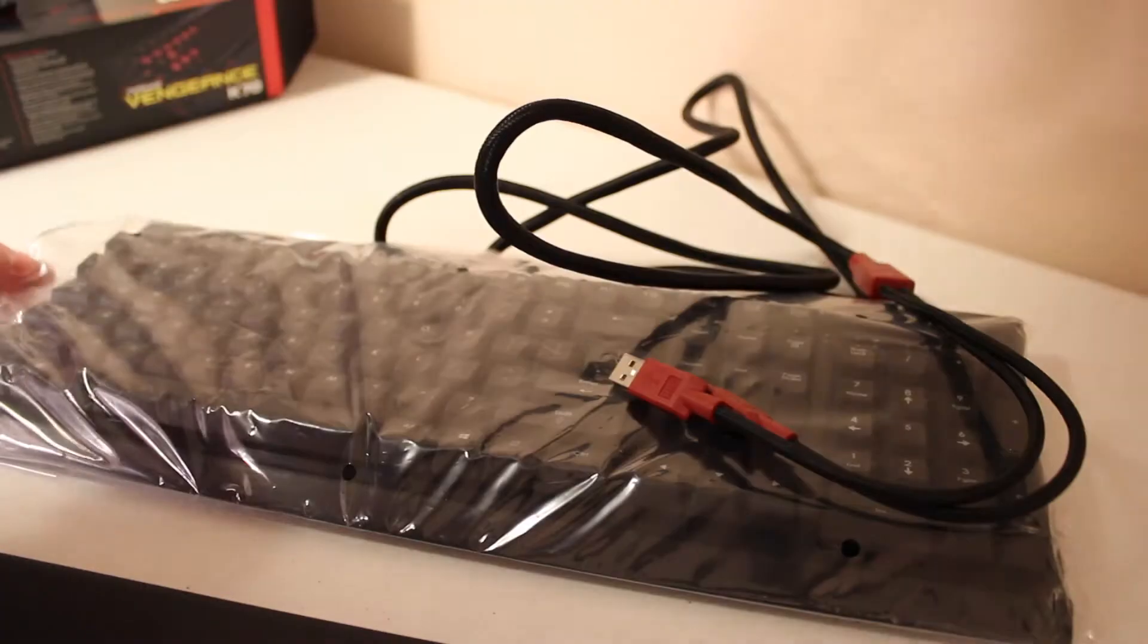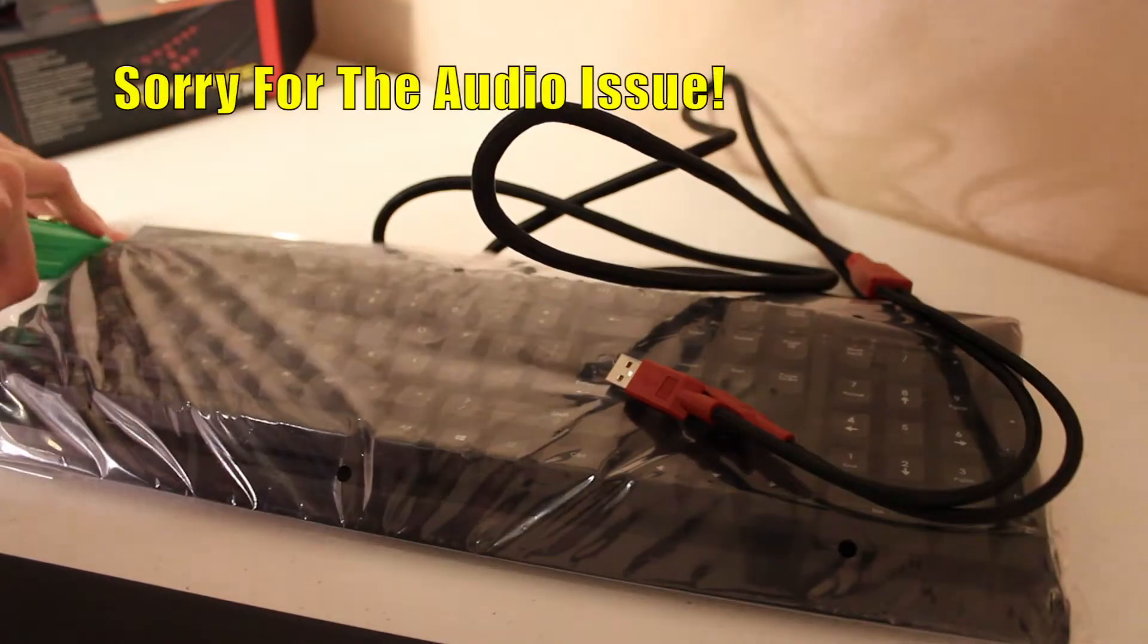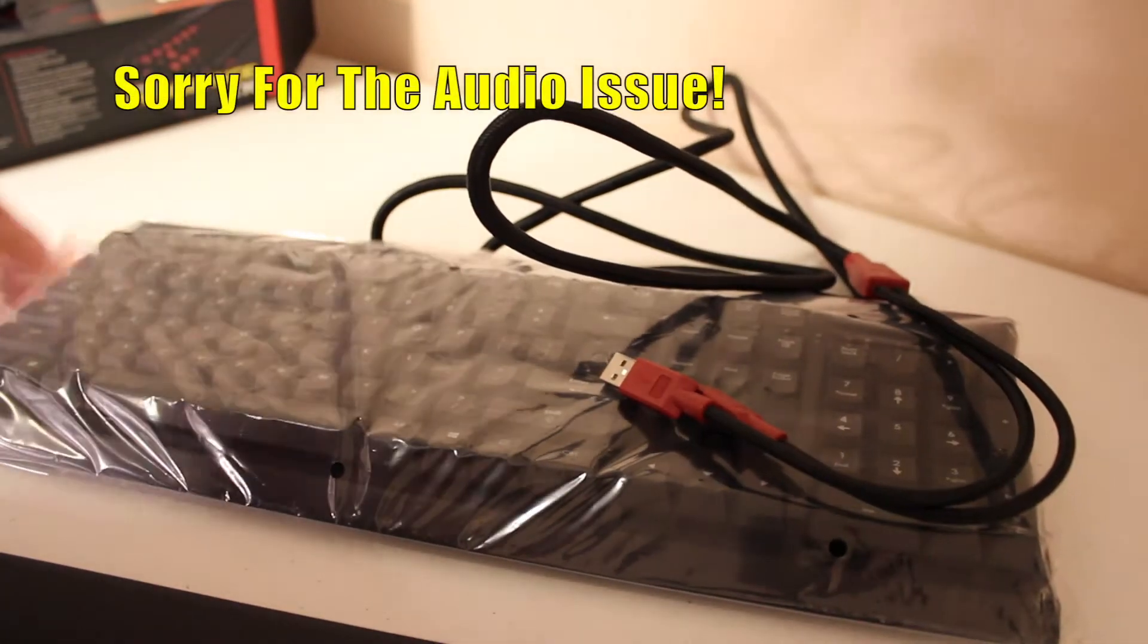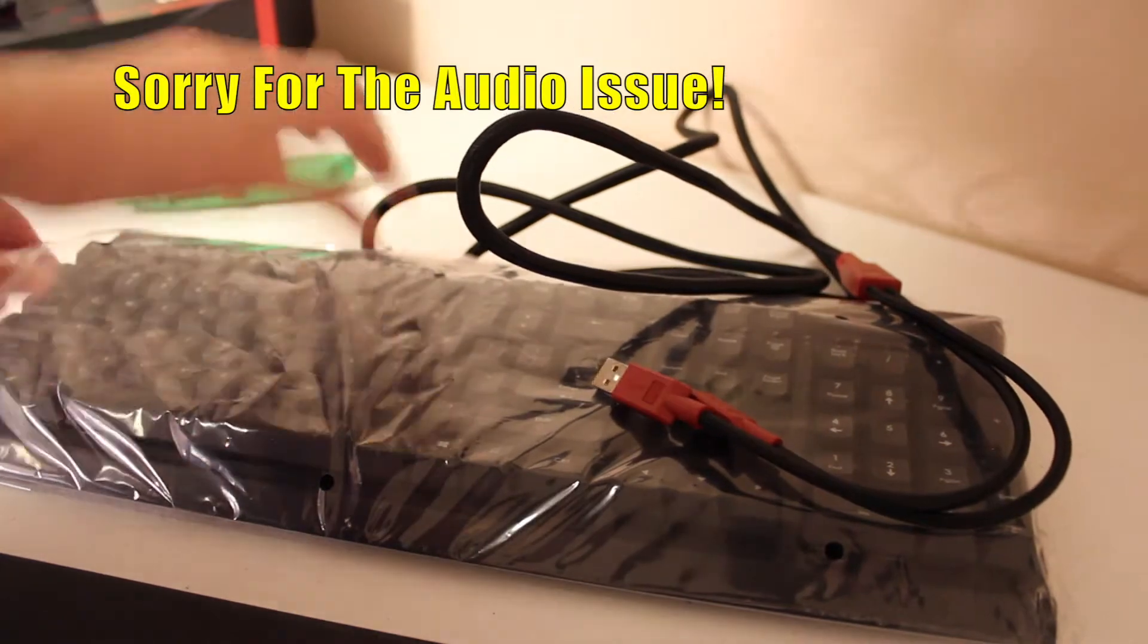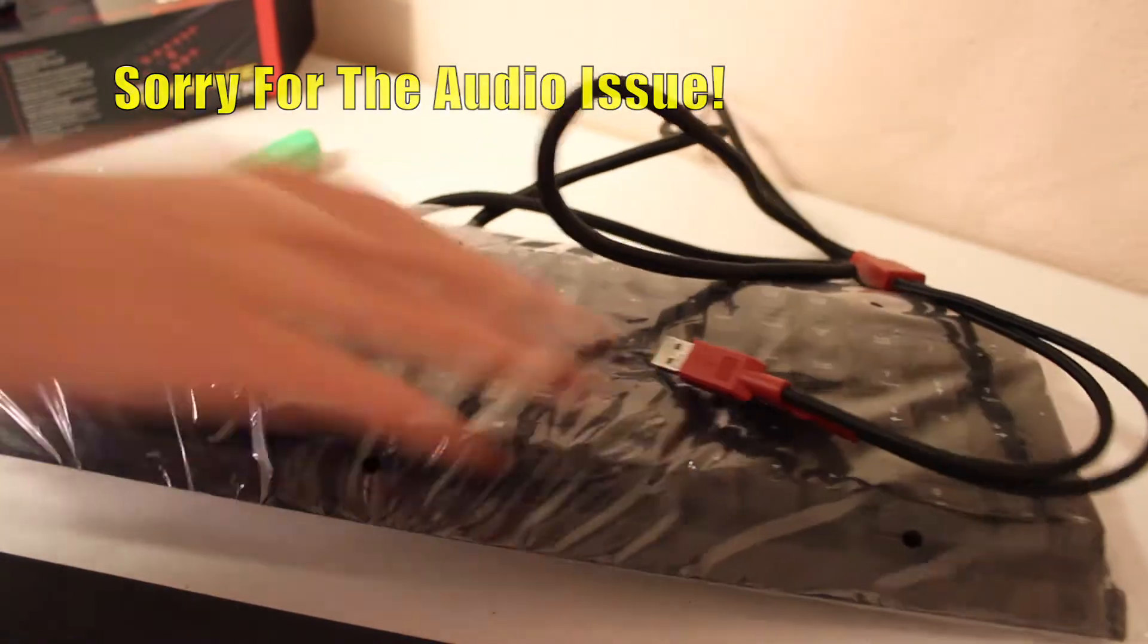All right guys, we can go ahead and take the keyboard out of its packaging here, make a cut.